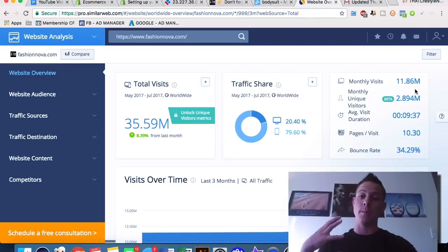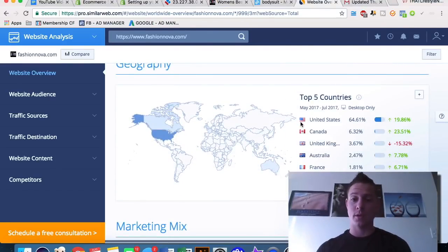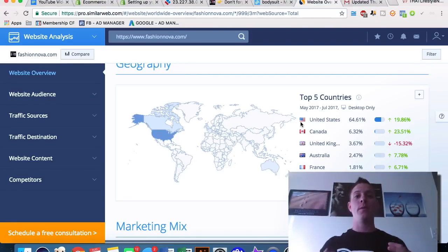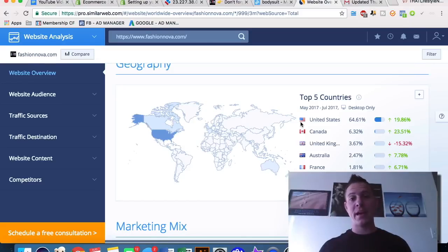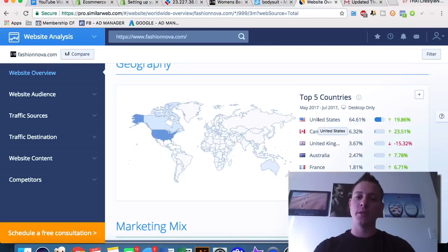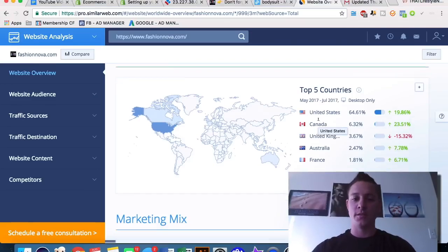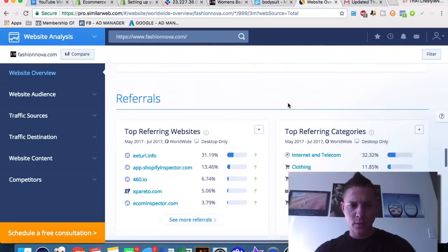We can see the unique monthly visitors are only 3 million, which means a ton of people are coming back repeatedly — 10 pages per visit on average. We can see where people are coming from, which is important because getting traffic to your Shopify website normally comes through Facebook — building an audience with Facebook groups or a page, building a YouTube channel about your niche products, and running paid ads through Facebook and Google AdSense. Knowing which country people are coming from helps narrow your target audience by geographic location.